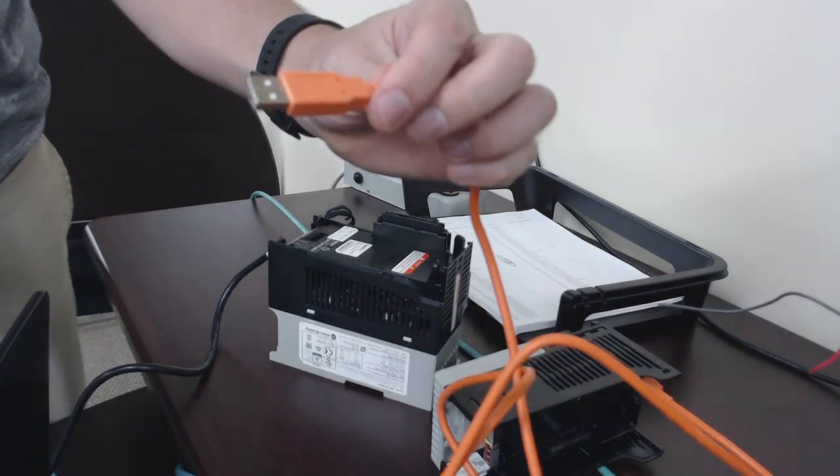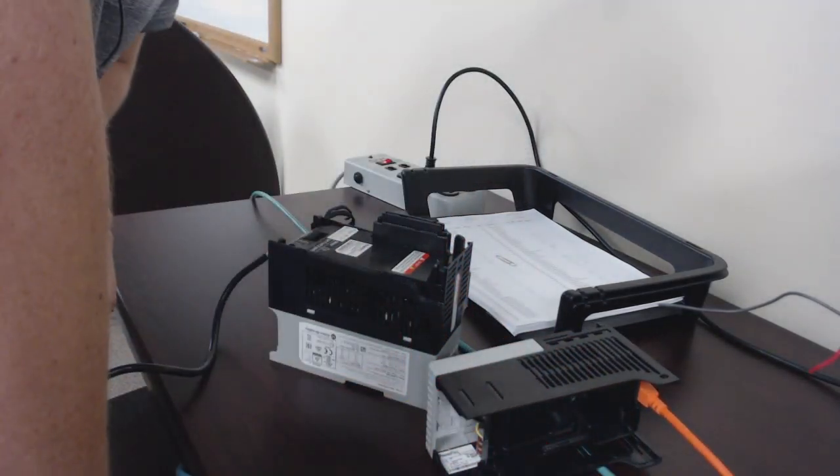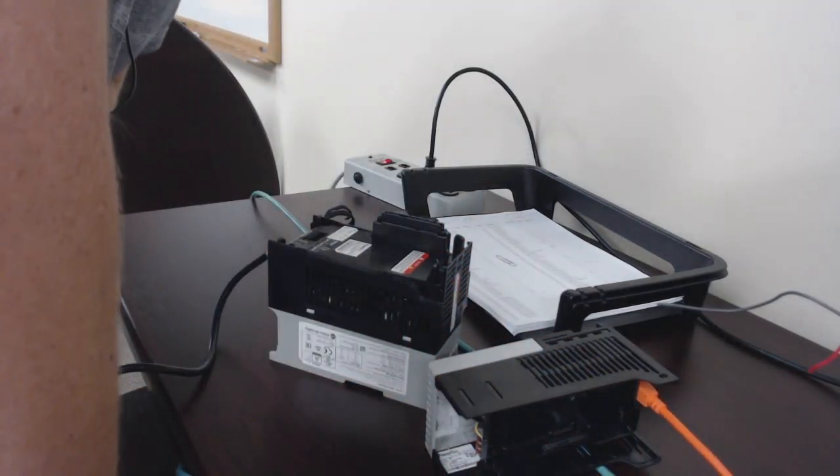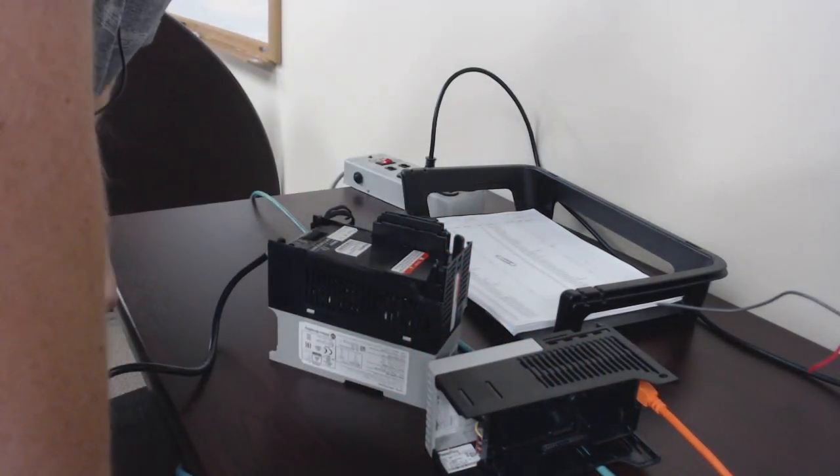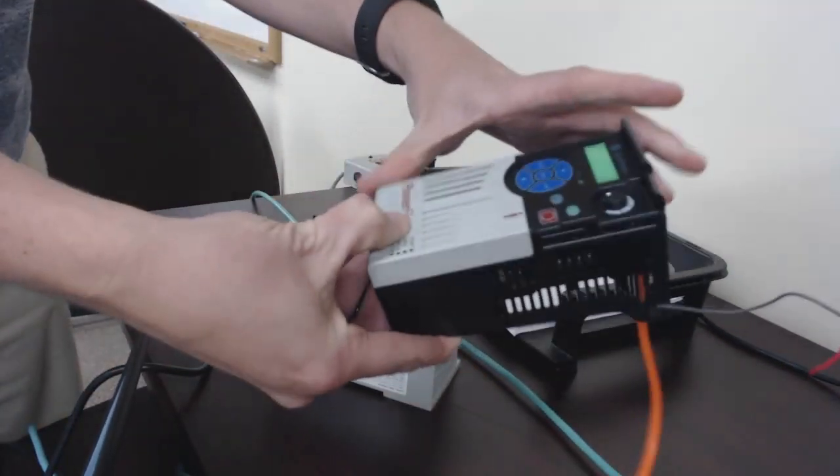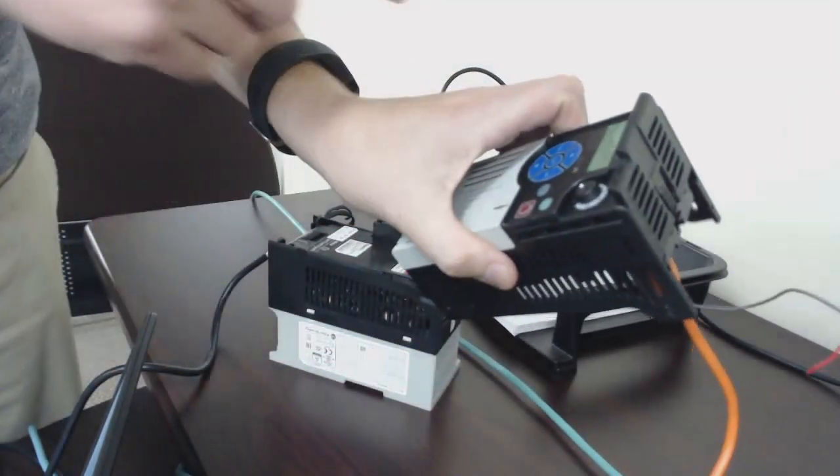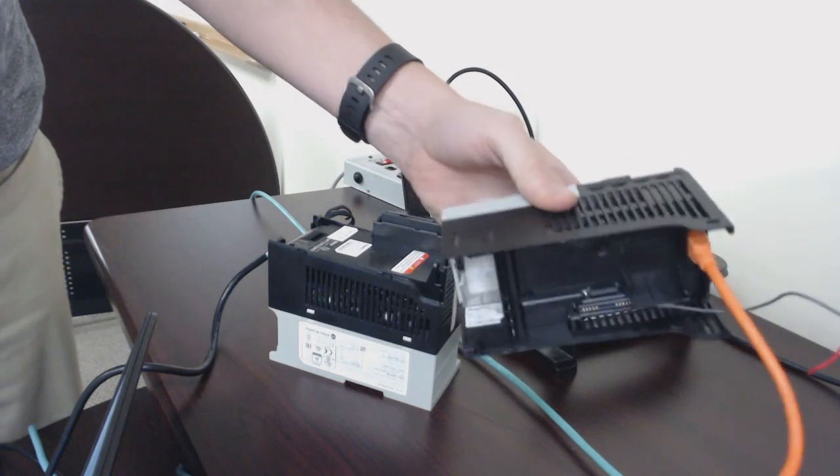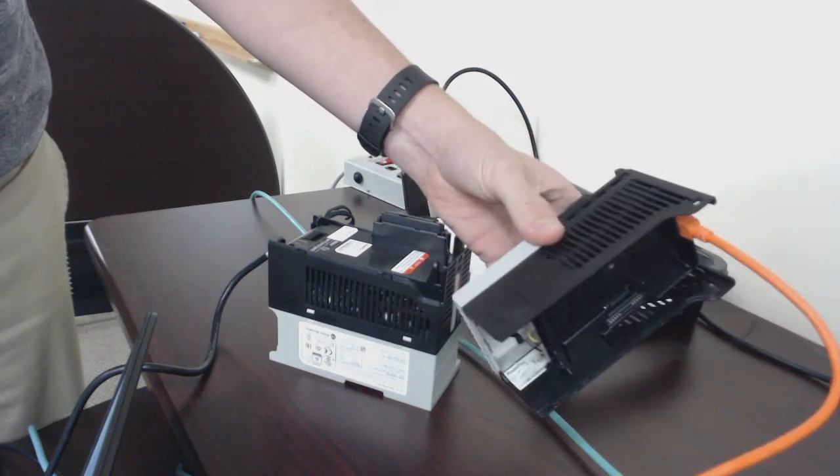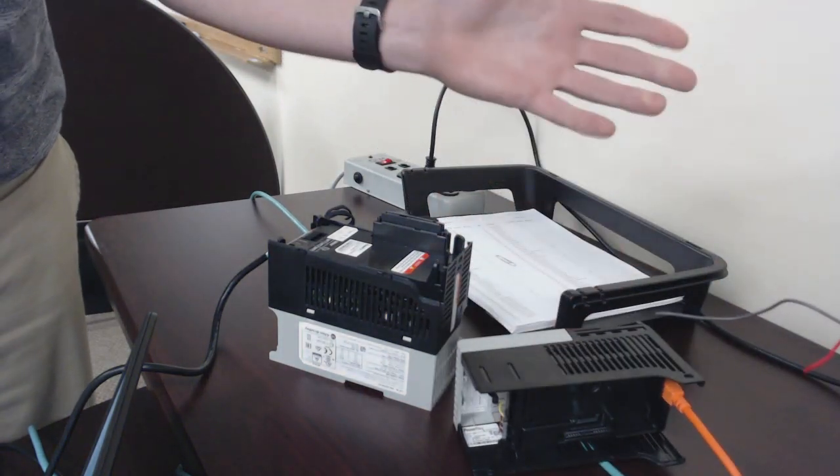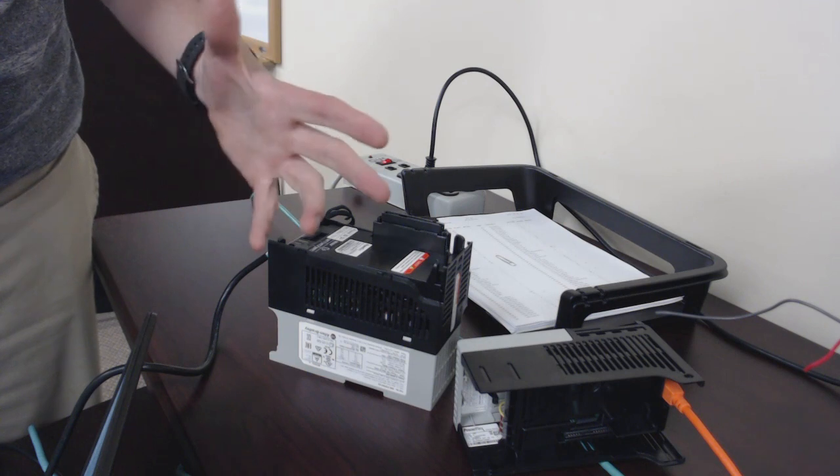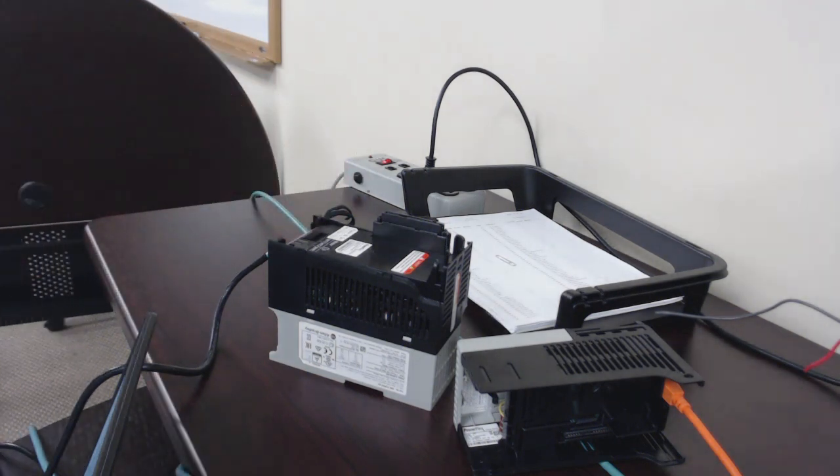We plug that in here and then we take the other end and plug that right into our USB port on our computer. You'll see the control module kind of light up a little bit of green on the screen. That's how you know it's working. For now we'll go back over to the computer and take a look at what we got going on.